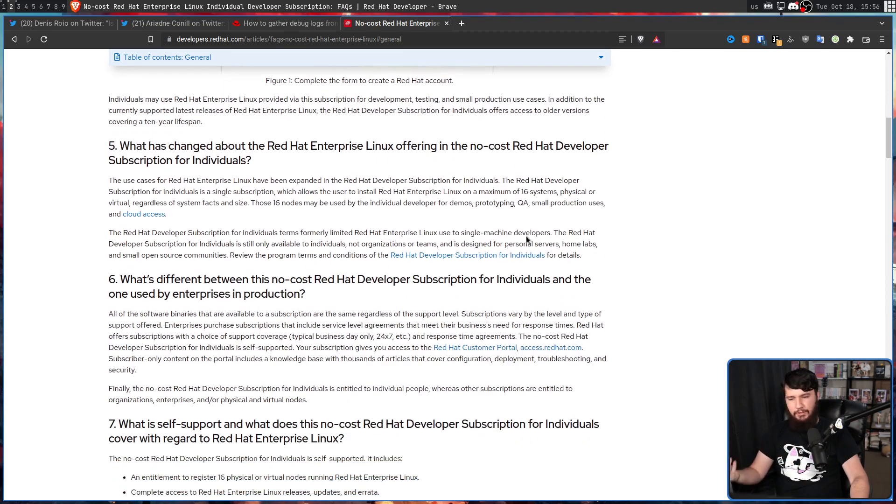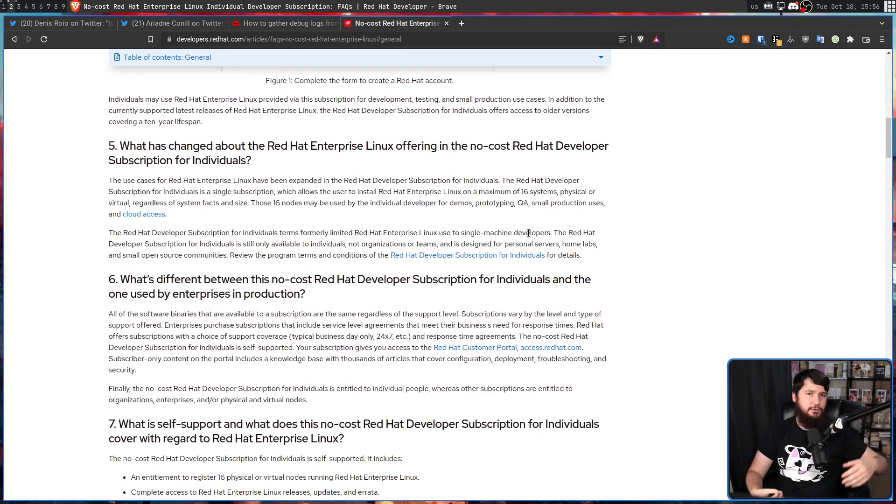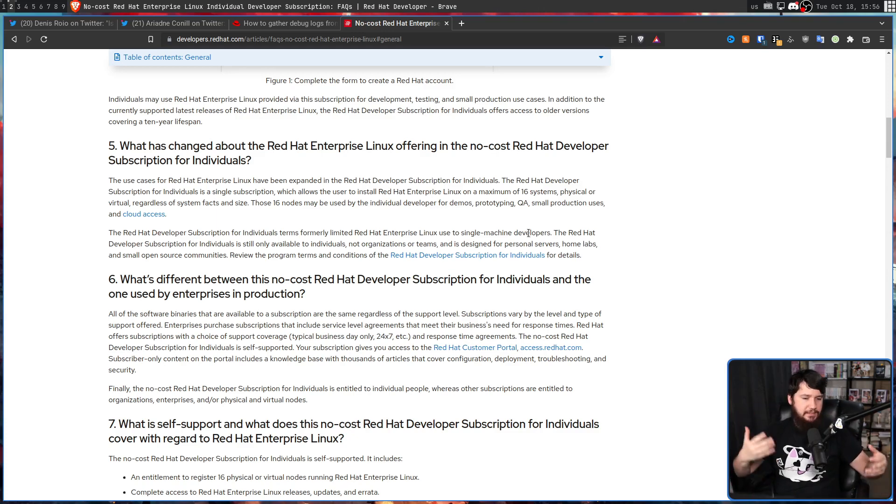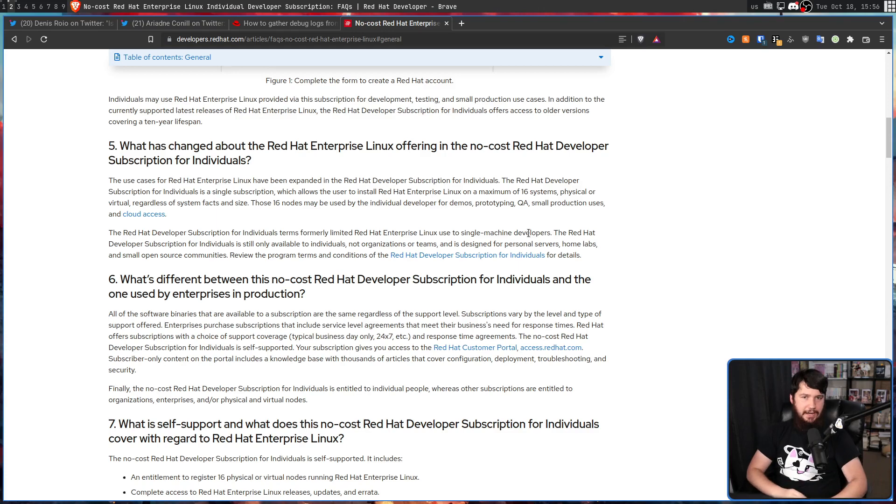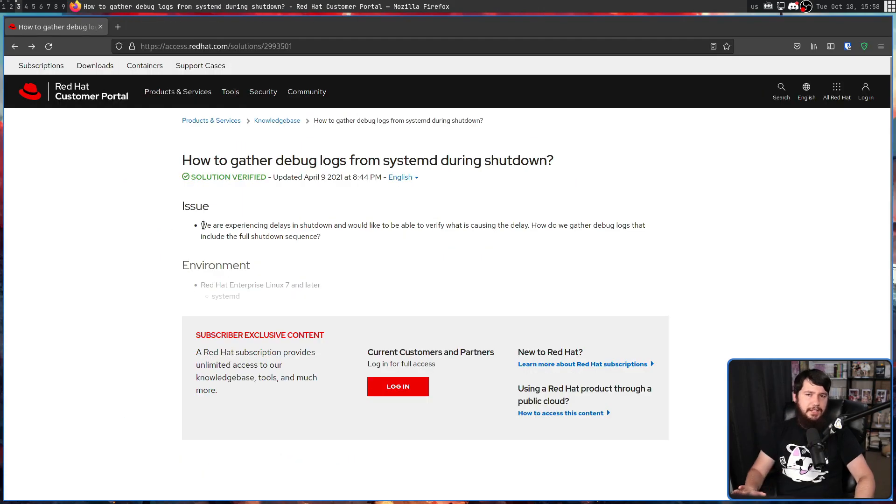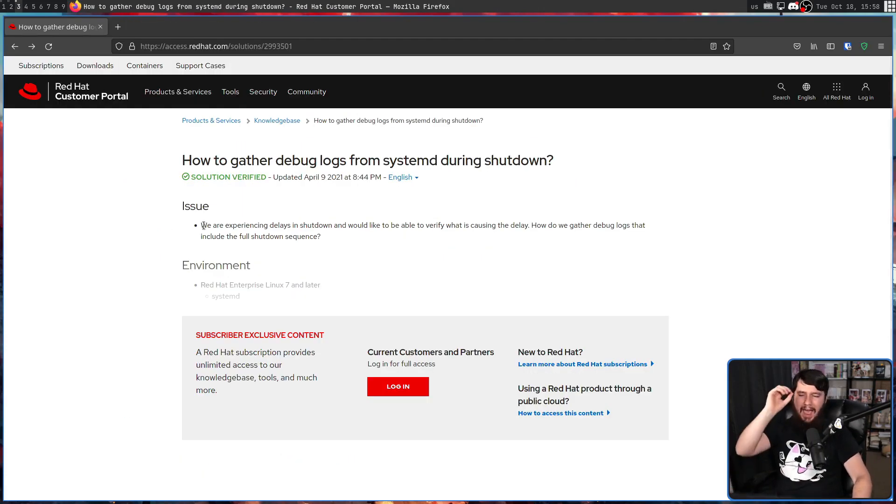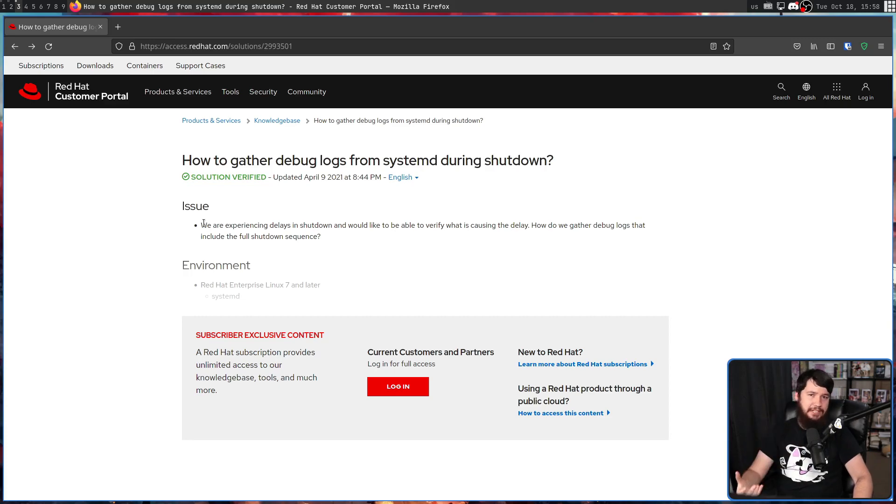So it'll prompt you for things like your name, your address, your email, your phone number. Basic things for signing up to a website. On this page when you're not logged in, Red Hat does a pretty bad job at explaining that you can access this completely for free.